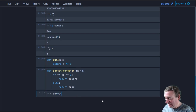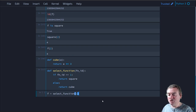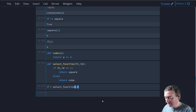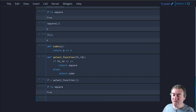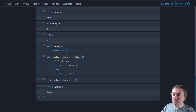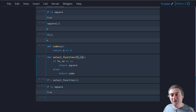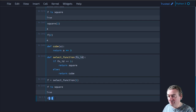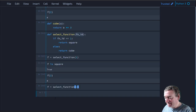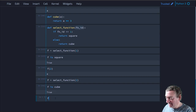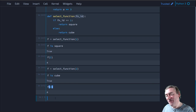Now we can say 'f = select_function(1)'. The ID of f and square will be the same - 'f is square' is True - because we passed 1 as the argument, so it returned the square function. We can call 'f(2)' and get 4. If instead we say 'f = select_function(2)', then 'f is cube' is True and 'f(2)' returns 8. So we can return functions from other functions, which we'll make really good use of.